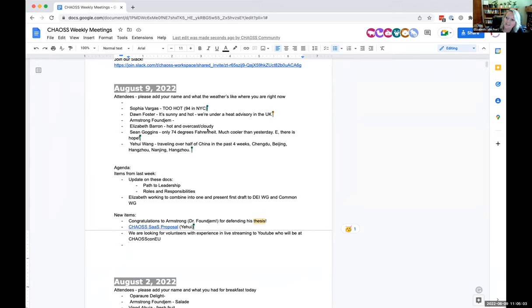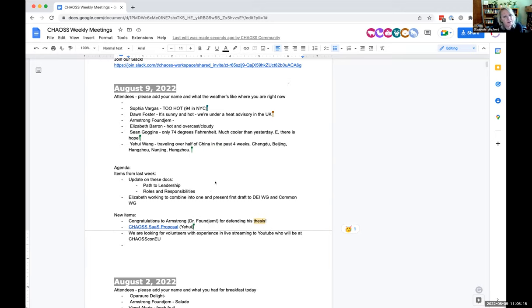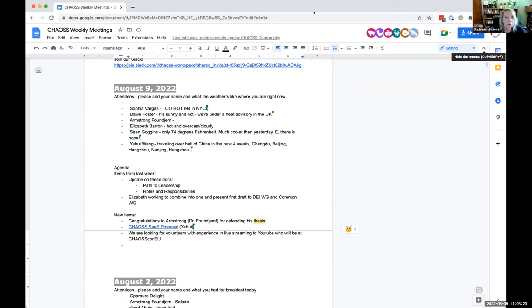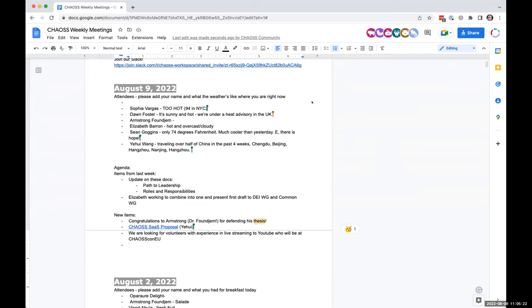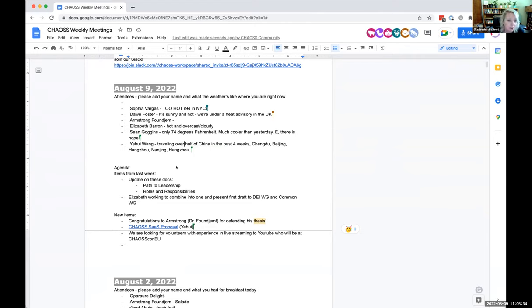Does anybody need the minutes? Okay good. Please add your name, let us know what the weather's going on where you are right now so that I can feel envious of people who have way better weather than I do. It's just oppressive today, it's not good.